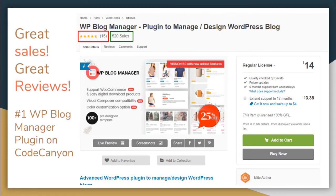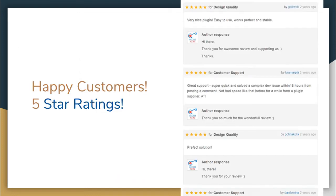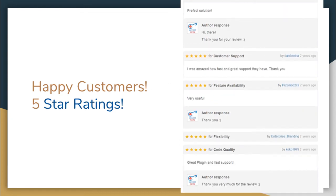This amazing plugin has made 500 plus sales and has already received a number of five-star ratings from our customers. It is the number one WordPress Blog Manager Plugin you can find on CodeCanyon. Here are some of the happy customers who have rated us five stars along with amazing reviews sharing their experience with this plugin.